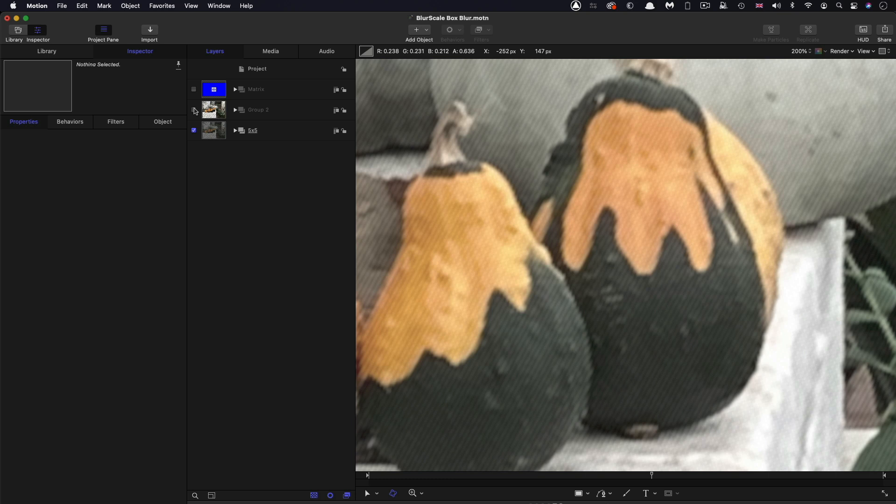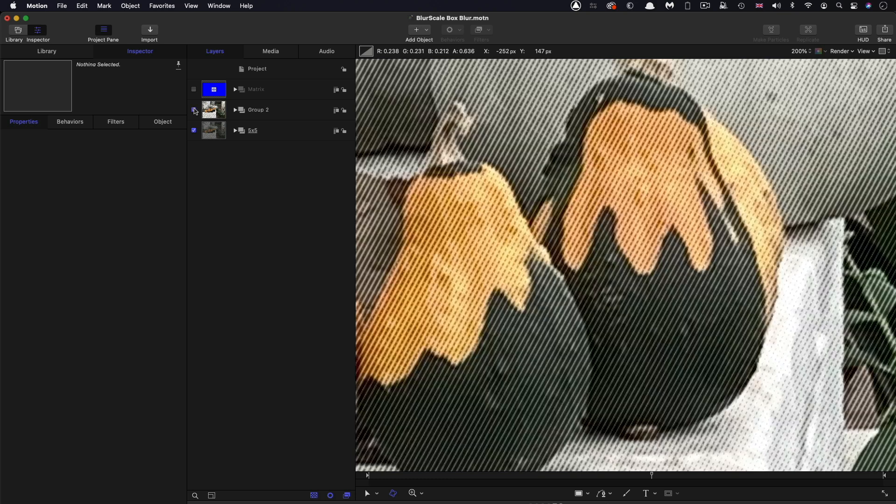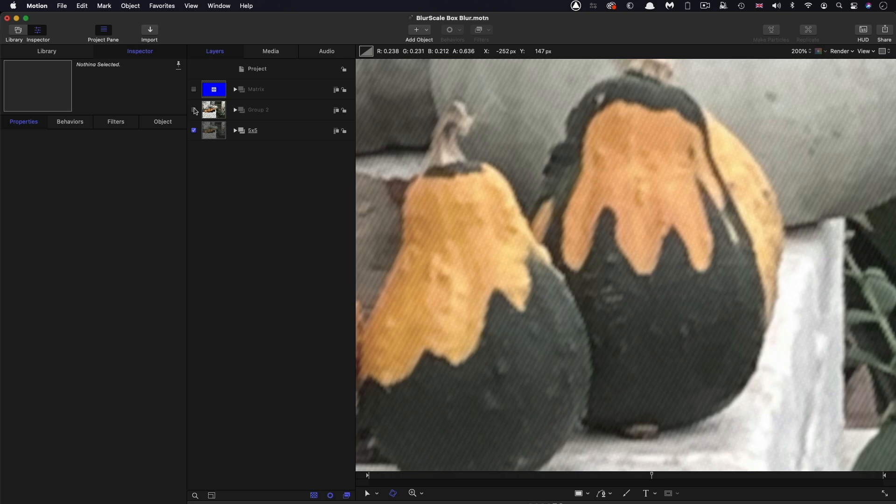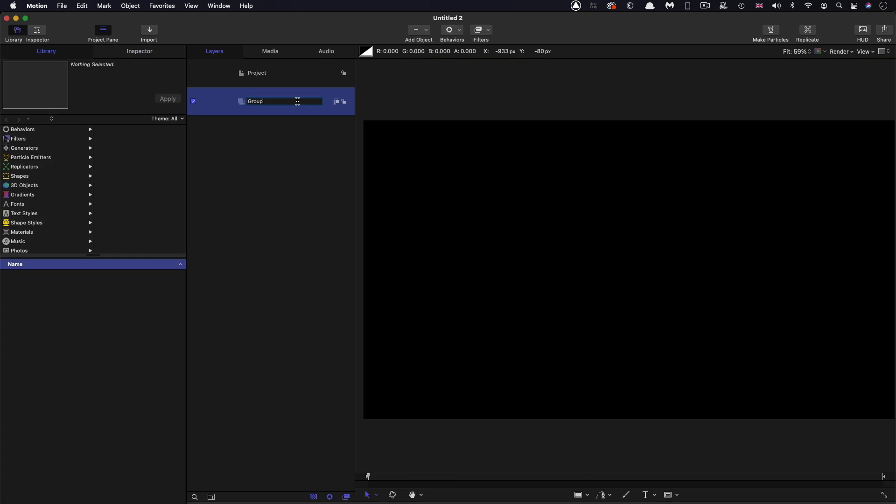That's how to build a basic box blur. So that's the original. That's the blurred version. But let's actually look at a conventional blur in action.